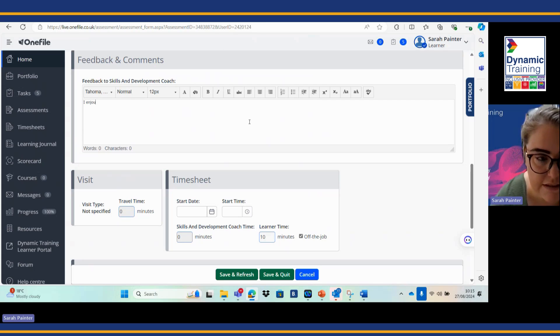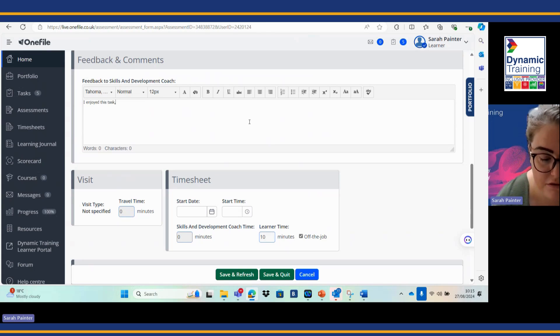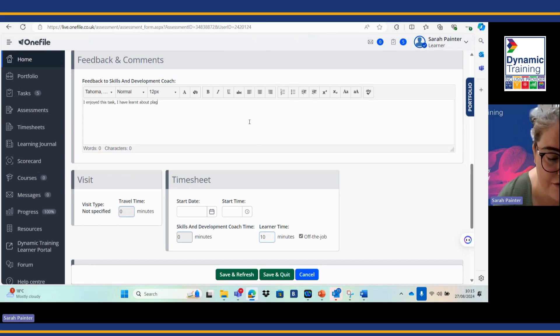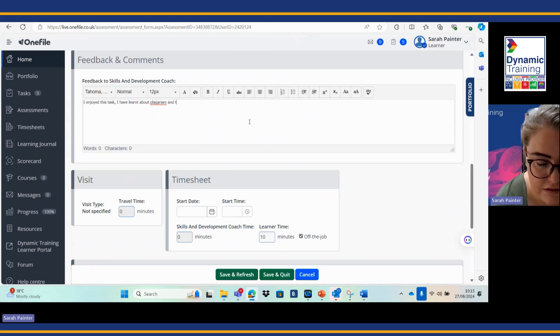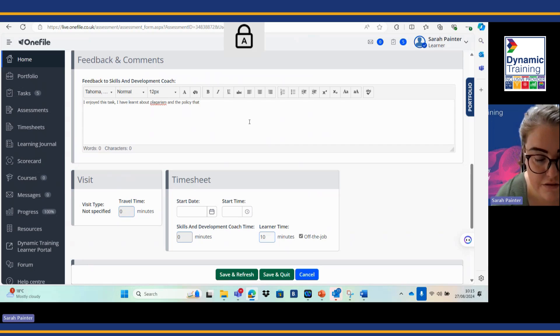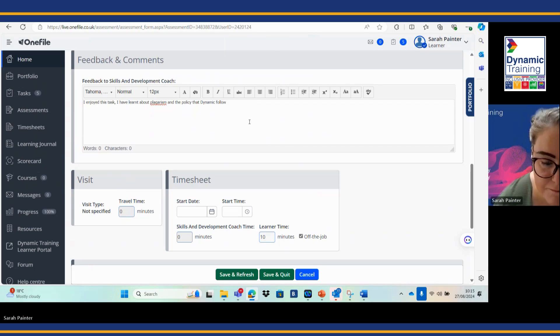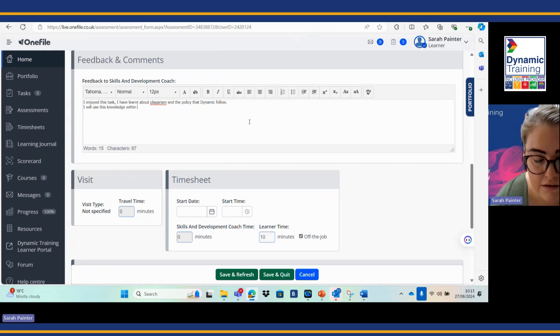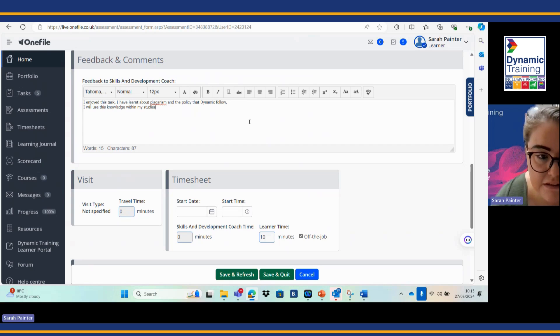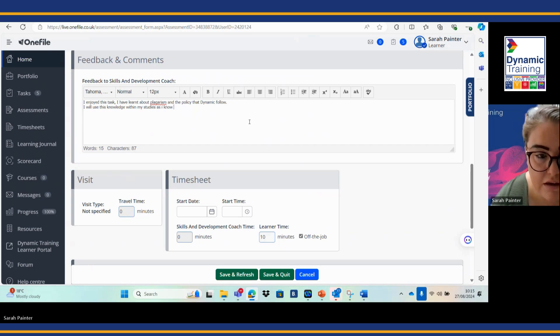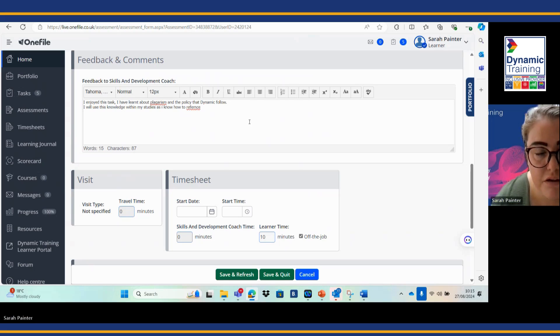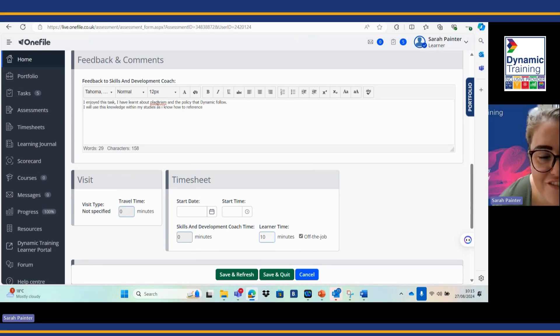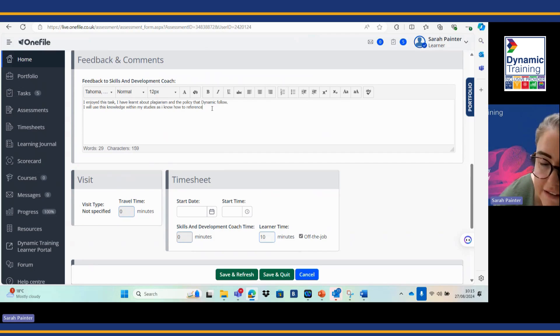I've attached my document on here, I'm happy for this to go. Normally I'd put some feedback in here, so: I enjoyed this task. I have learnt about plagiarism and the policy that Dynamic follow. And then how are you going to use it, so: I will use this knowledge within my studies as I know how to reference.